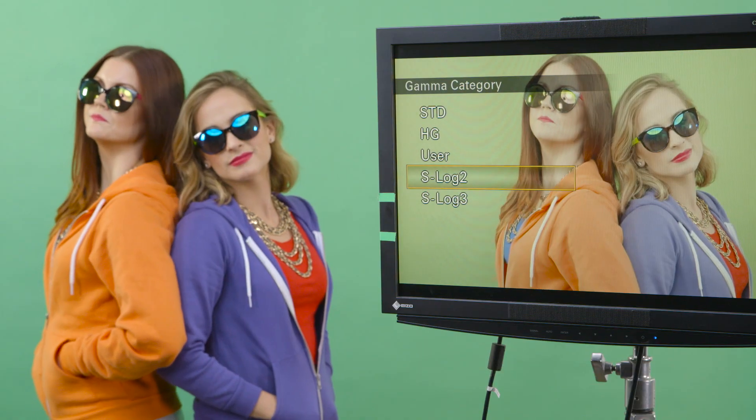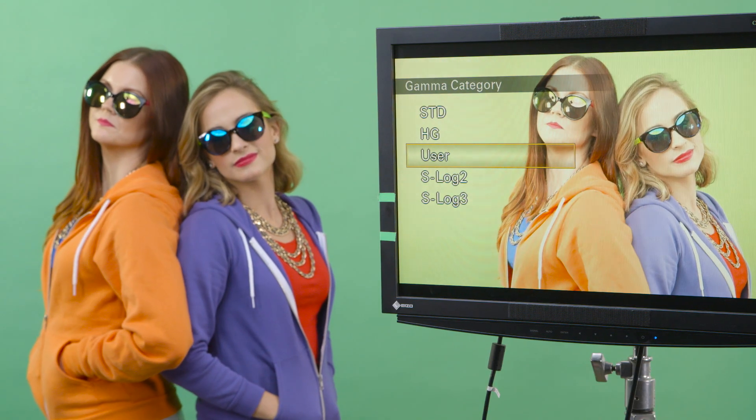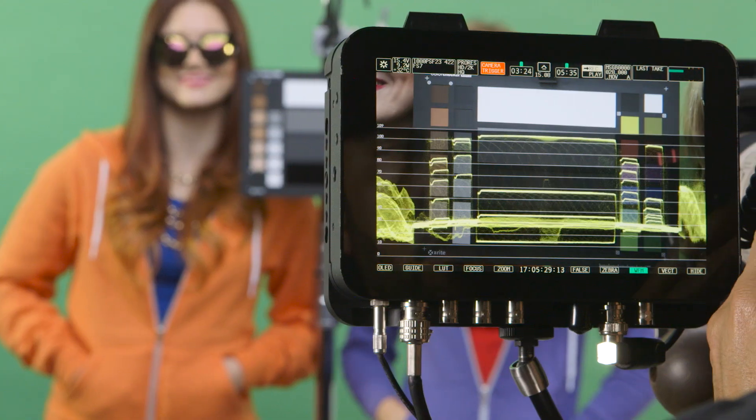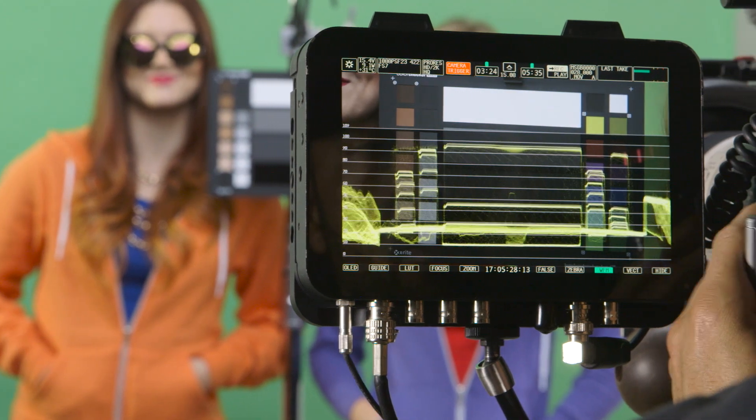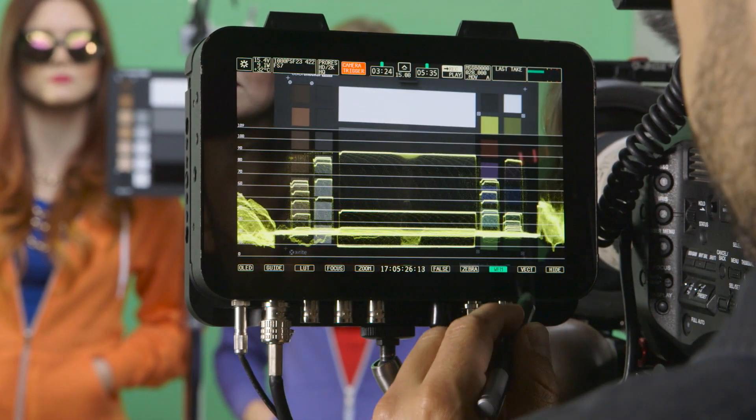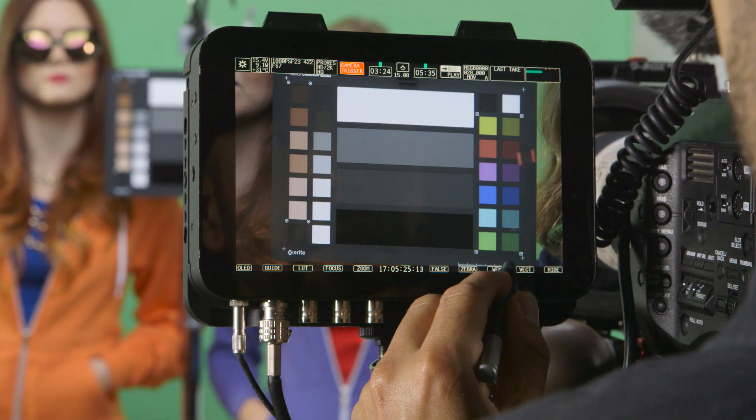Or if you're shooting a profile with more contrast, you can make sure to dial in an exposure to protect your highlights and get good shadow detail.